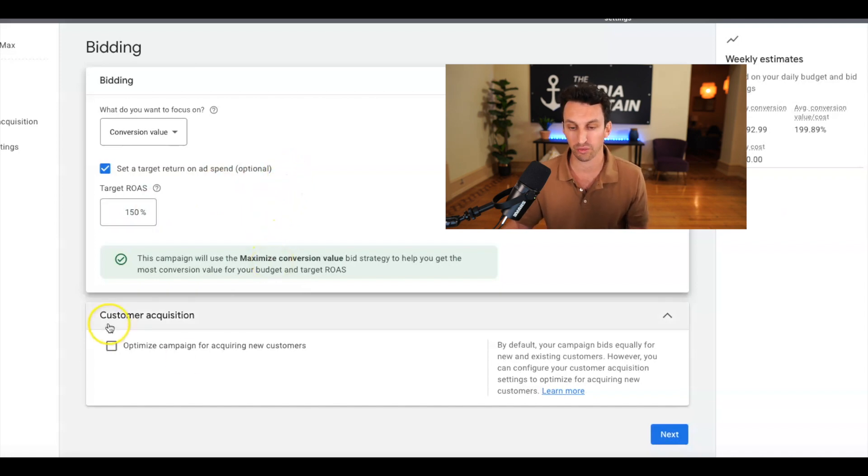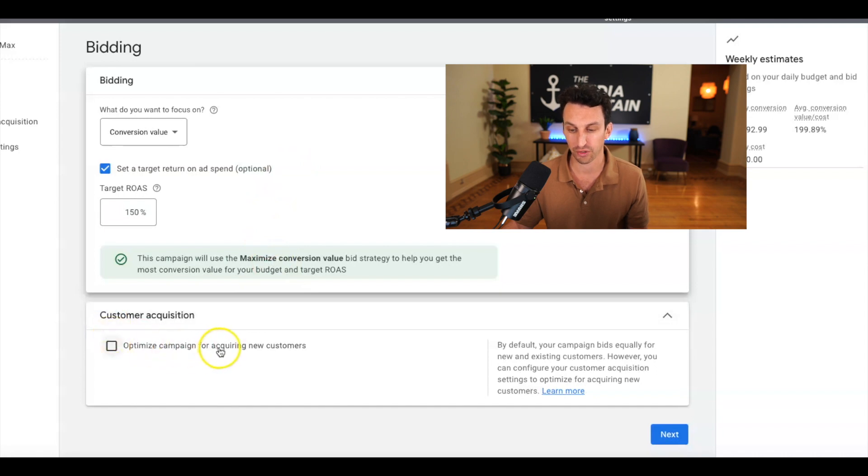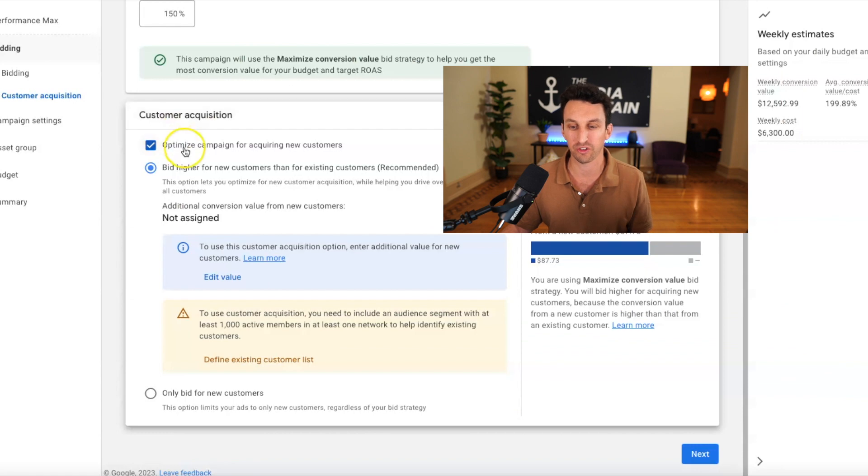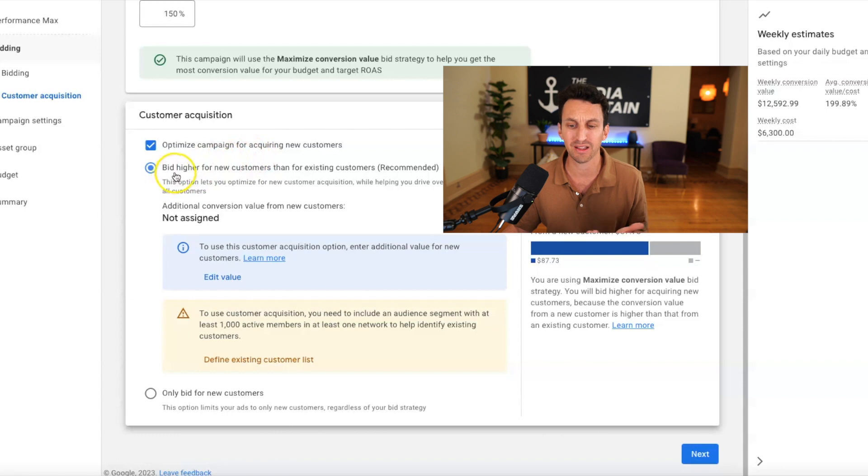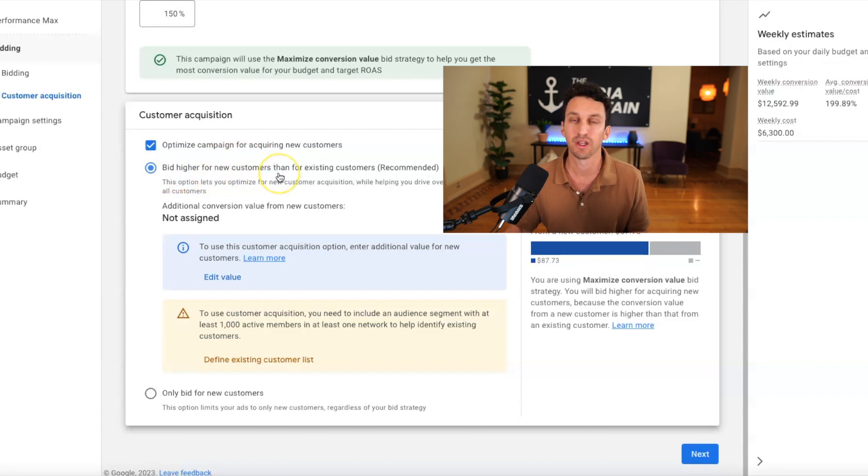Alright, this down here is really important. Customer acquisition. Optimize for campaign for acquiring new customers. When it comes to customer acquisition, obviously optimize the campaign for acquiring new customers.